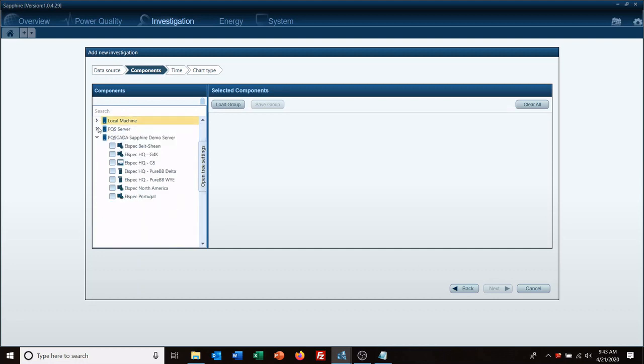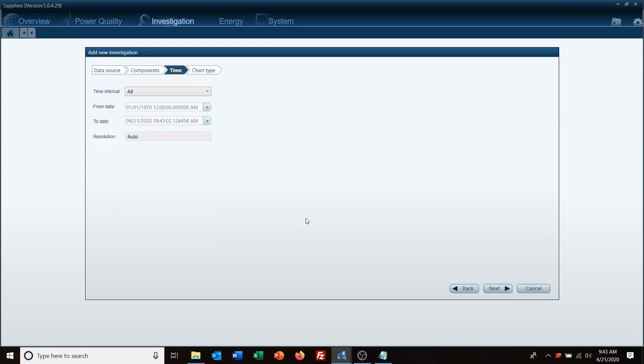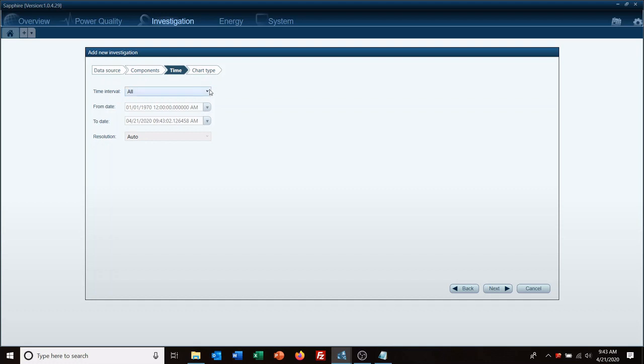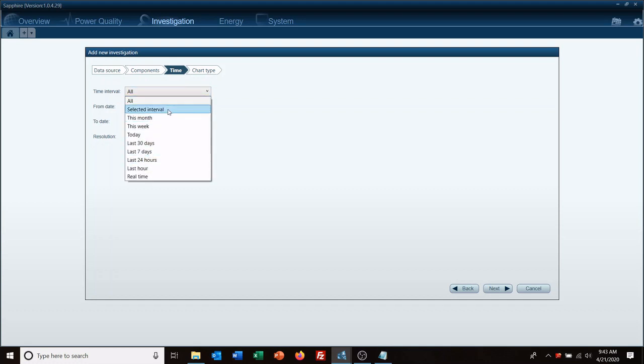So we're going to go with component and then here's all of our components. We're going to select a G5 that is located in our lab. And then on this page you select your time interval.